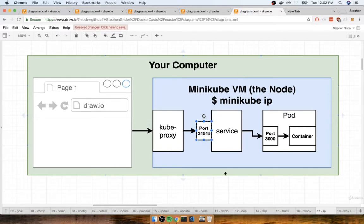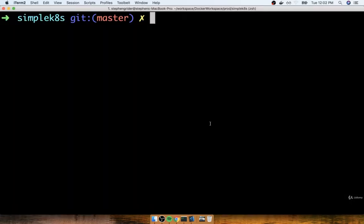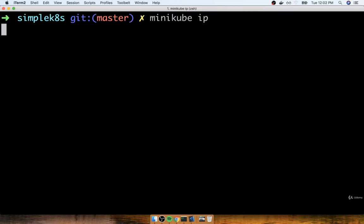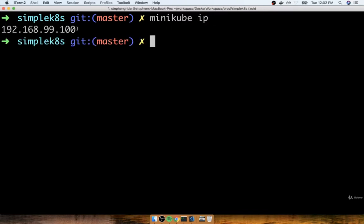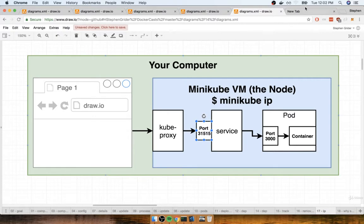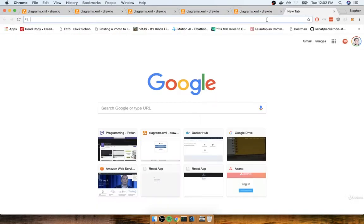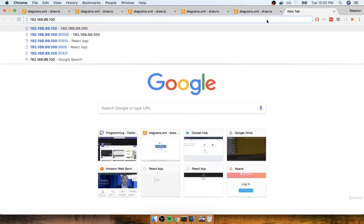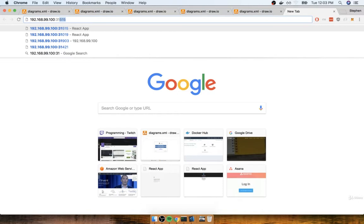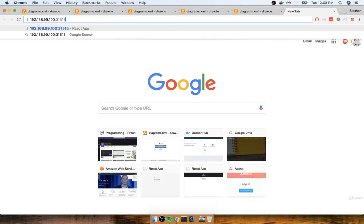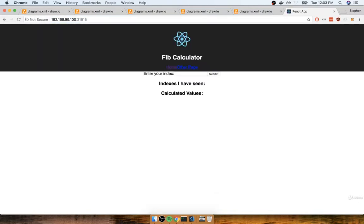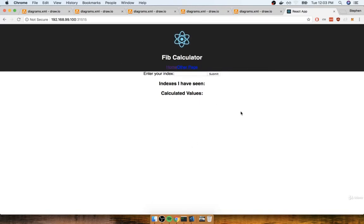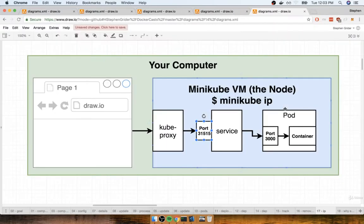So back at my terminal I'll do minikube ip. There's the IP of my virtual machine. I'll copy it, I'll make a new tab inside my browser, and then I'll put on colon 31515 because again that is the hard-coded port of our service. And when I do so, I do in fact successfully see my application appear on the screen.